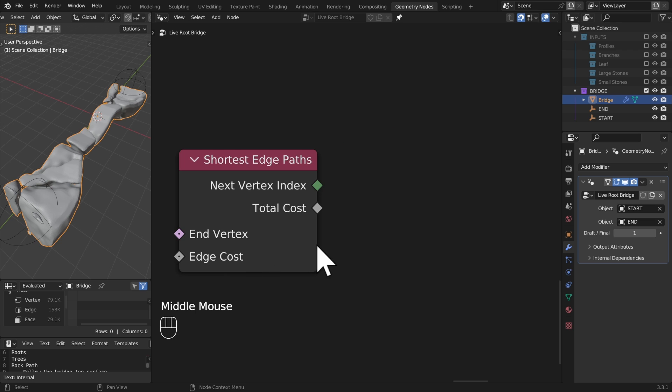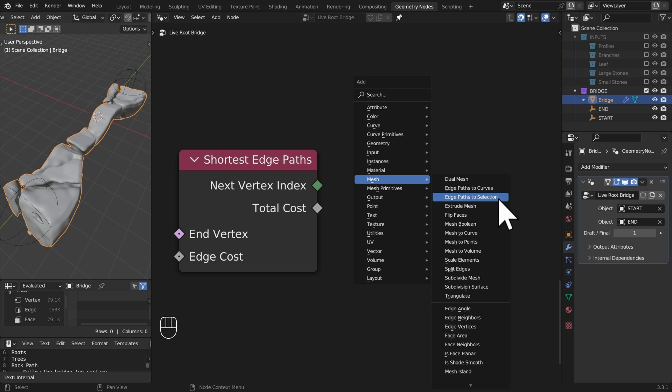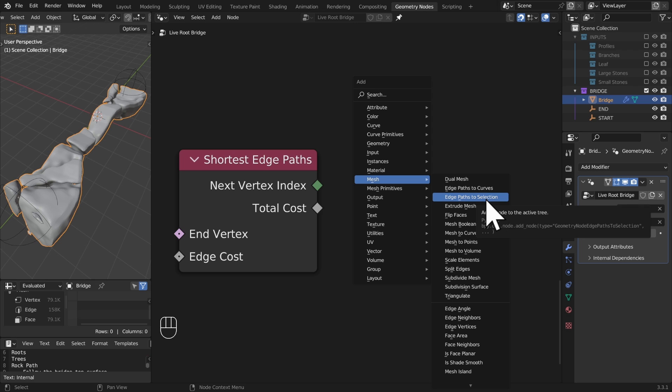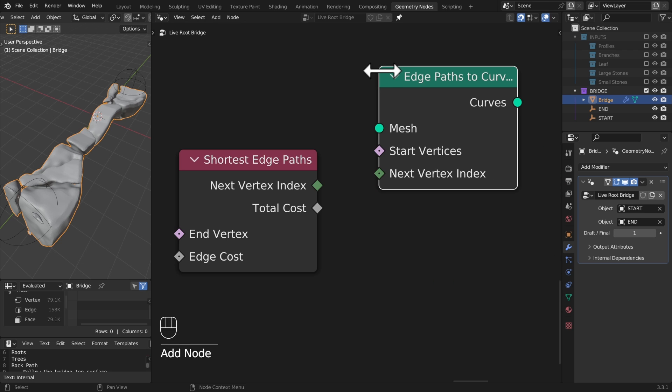This needs to be paired with a mesh edge paths to curves or edge paths to selection. For example, you can use this process for doing a selection if you wanted to mark seams for UV unwrapping, very useful. Or in this case we're just going to be making curves so that we can turn them into roots later.